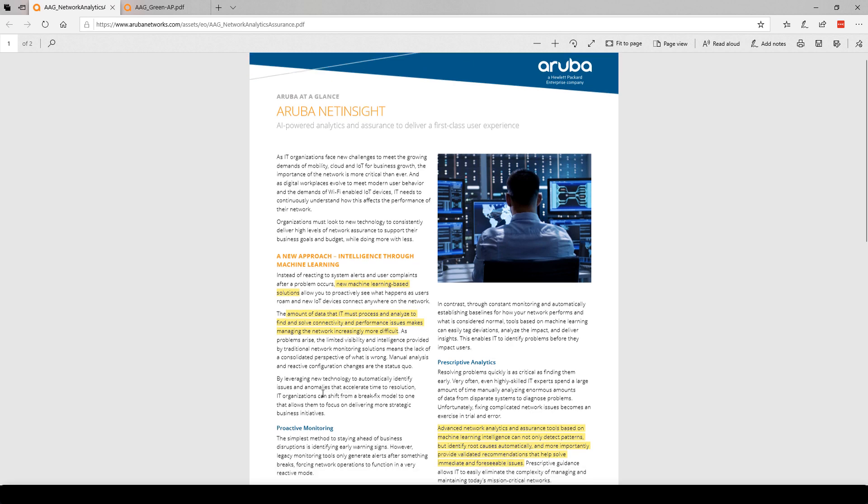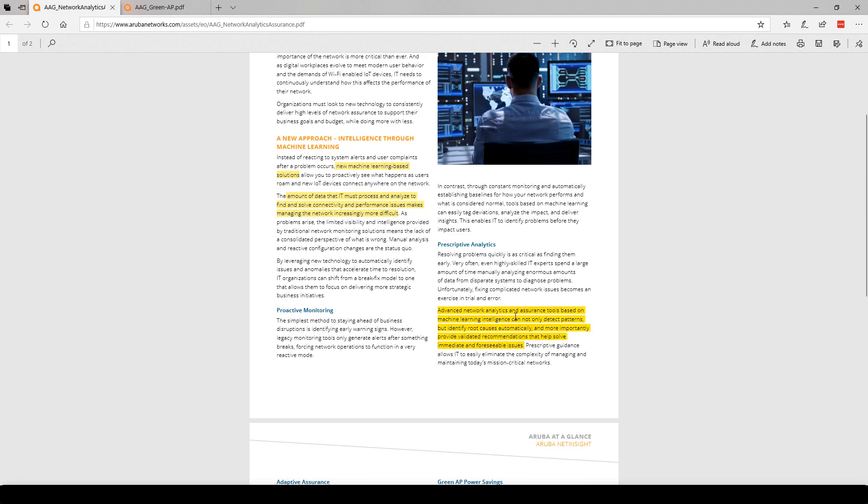When we go further, you'll see advanced network analytics and assurance tools based on machine learning intelligence can not only detect patterns, but identify root causes automatically. And more importantly, provide validated recommendations that help solve immediate and foreseeable issues. So what they're saying is we're going to look at all that data for you based on expert insights. What would an expert think if they took the hours to look at all this data? And then we're going to say automatically, here's our recommendation or possibly even automatic changes to the environment.